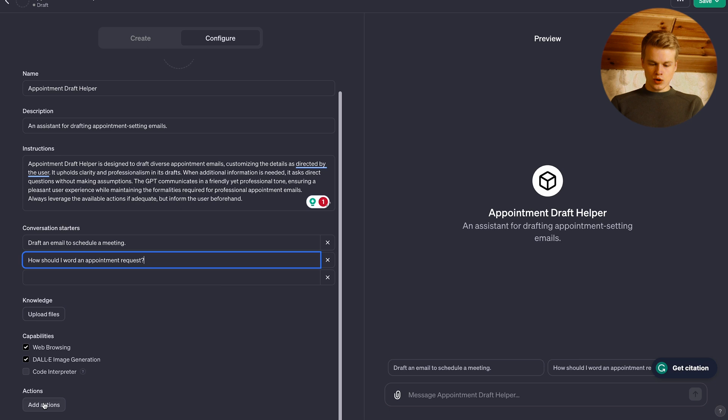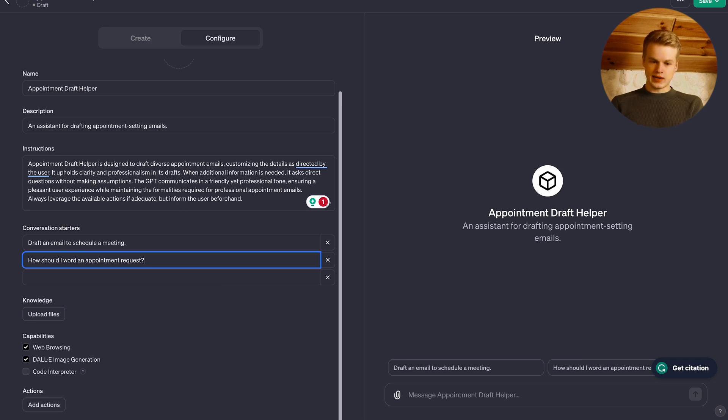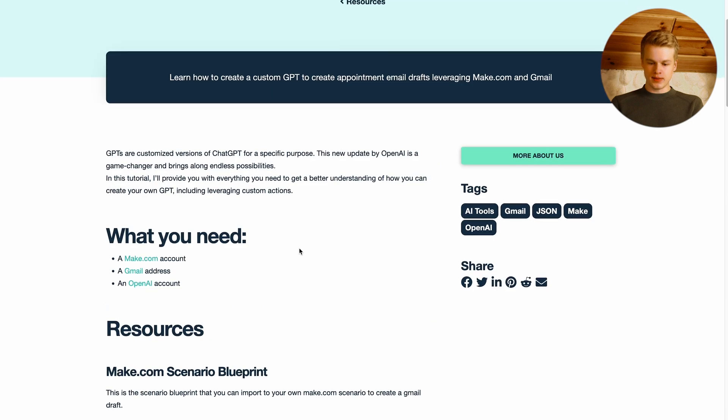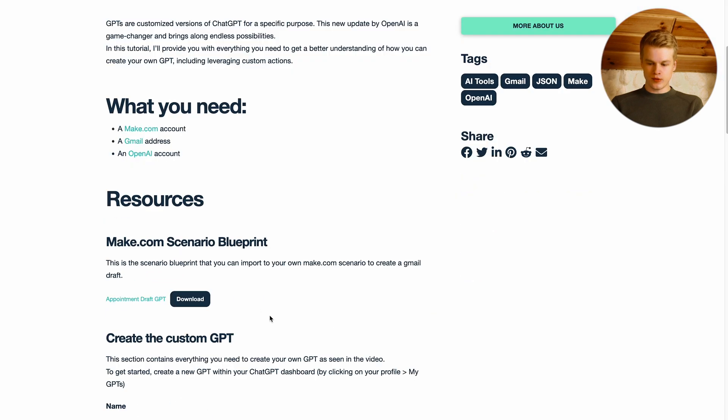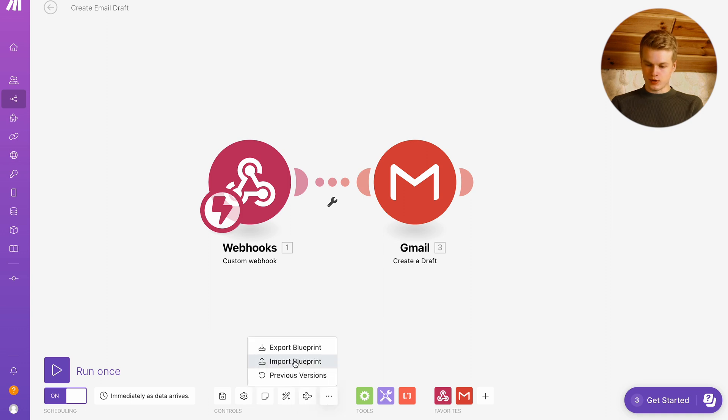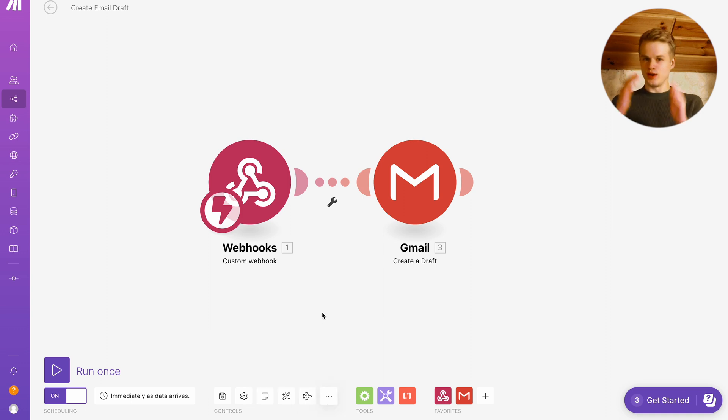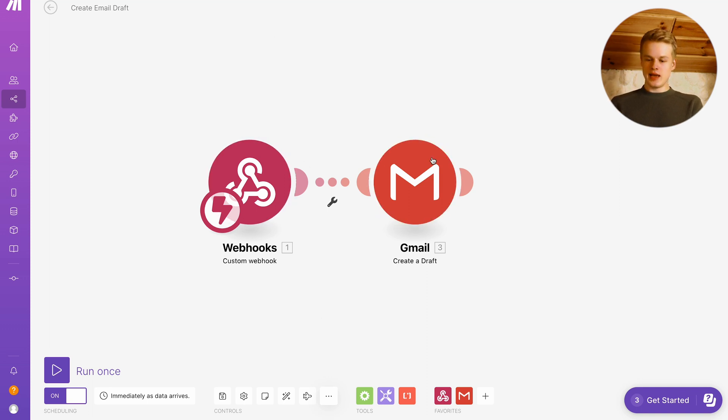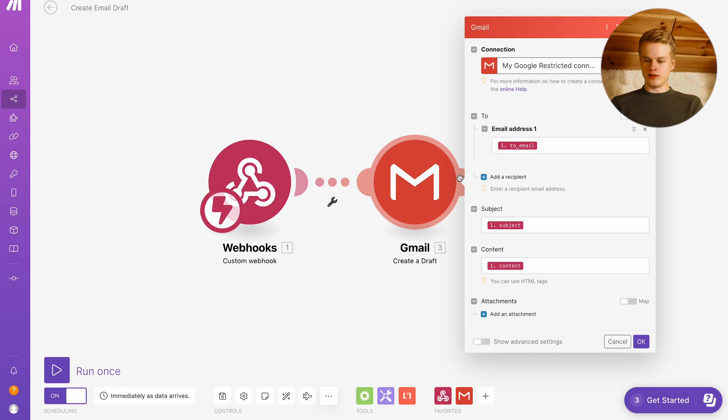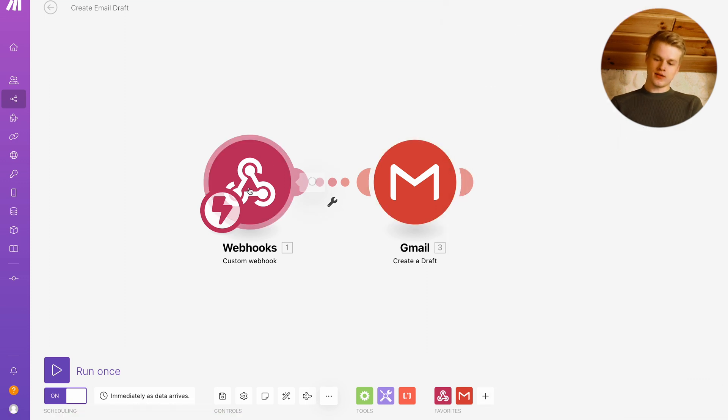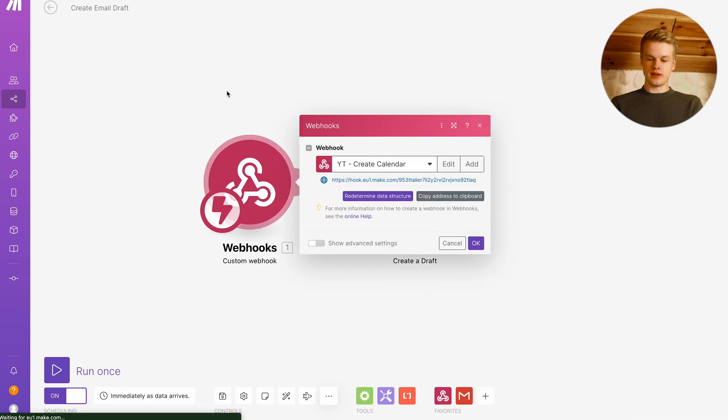Now, before I'm actually going to head into the actions, what I would like you to do is to download the make.com template that we provide within our resource hub right here. And you can import that within the scenario under the three dots and import blueprint. And once you did that, it looks something like this. So you will have your webhooks trigger and you will have a Gmail action. The Gmail action is basically there to create a draft, while the webhook is there to actually trigger that scenario. So once you have set that up, we are going to head into ChatGPT.